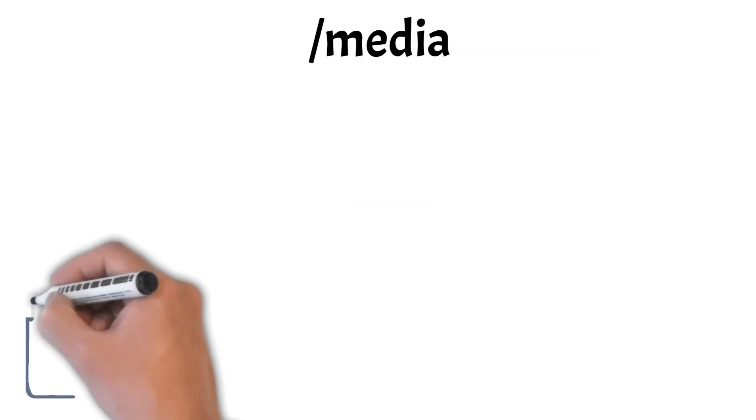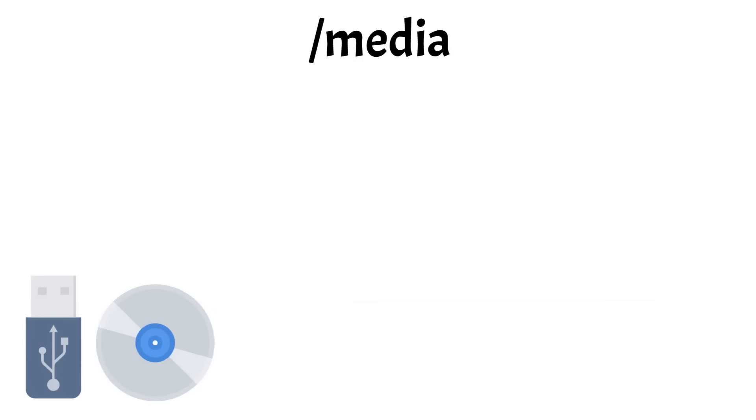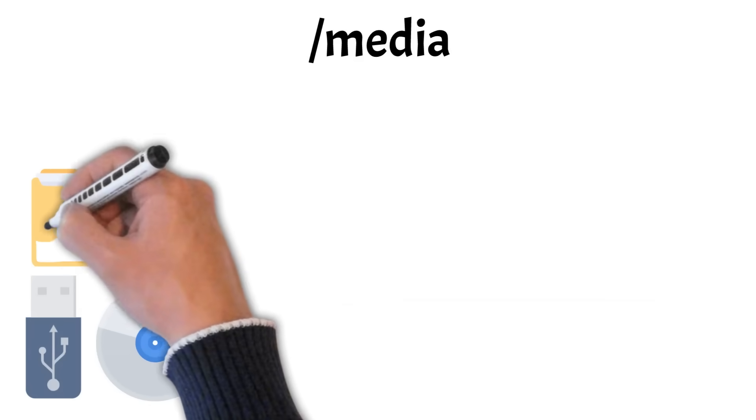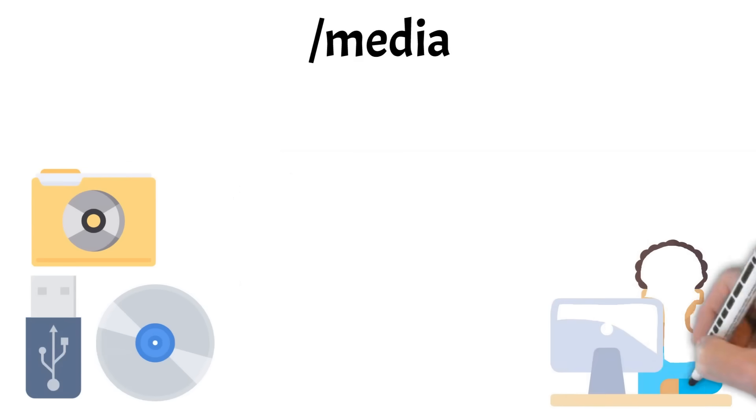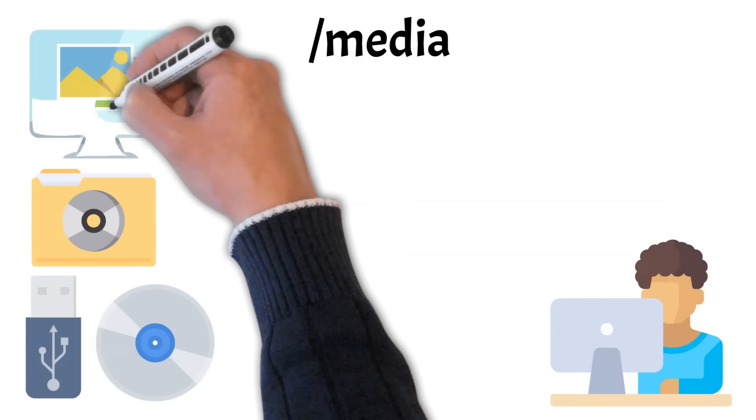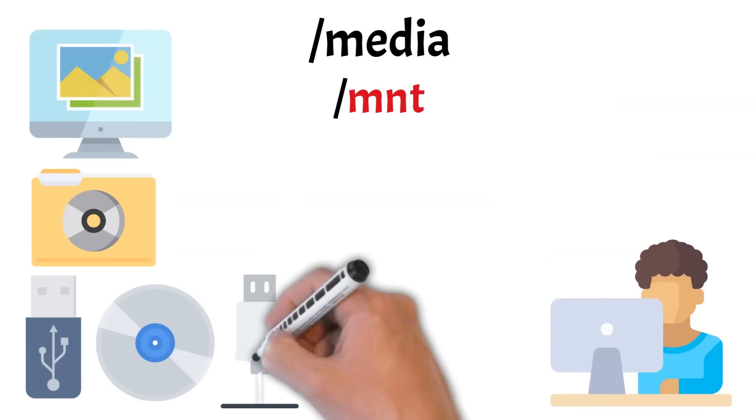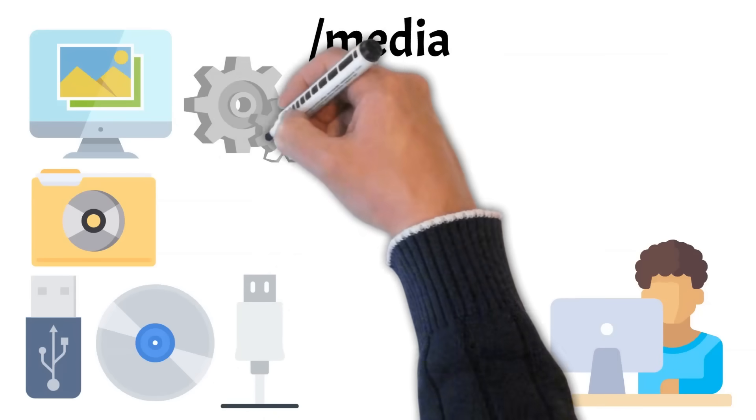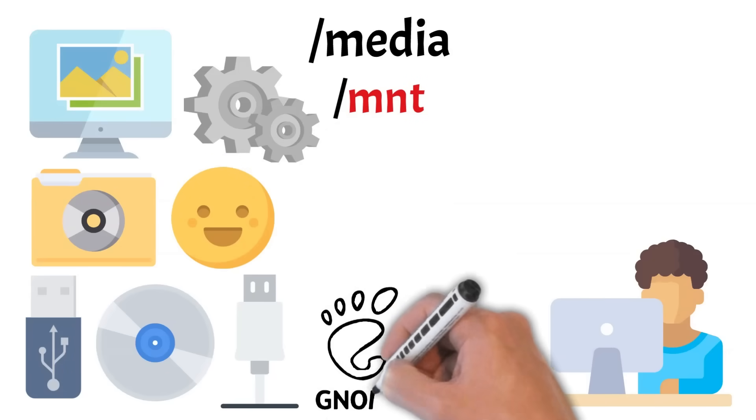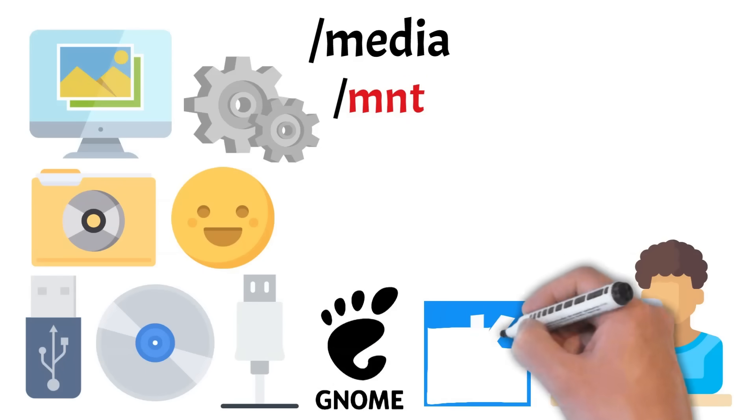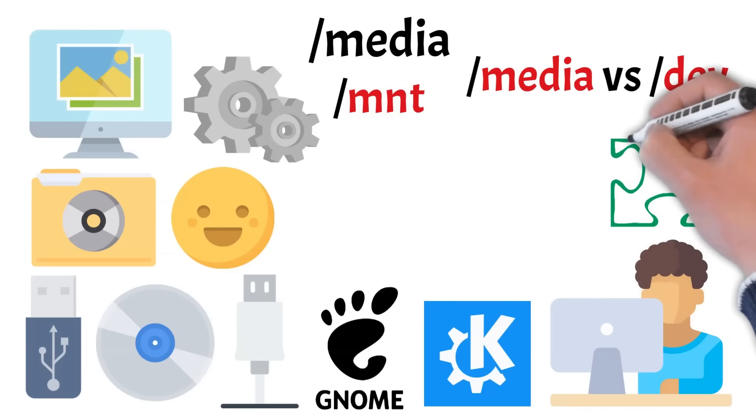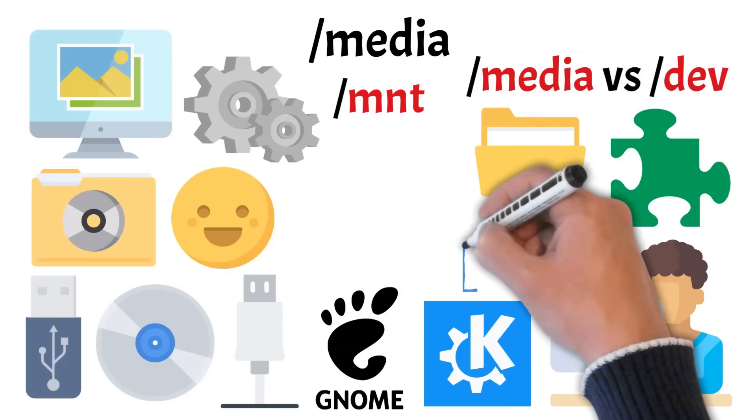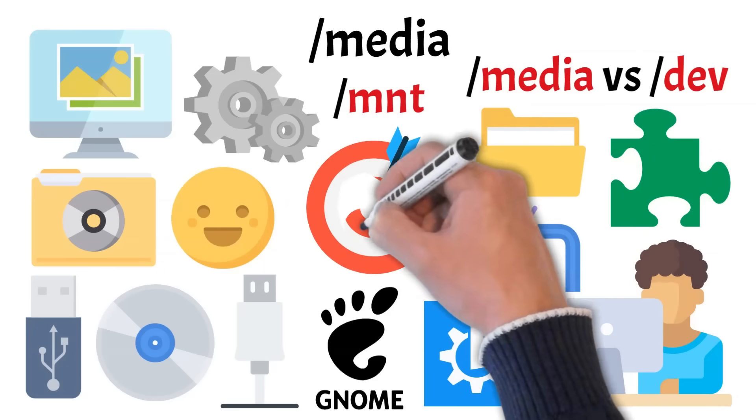Next, we have media. This directory is where modern Linux systems automatically mount removable media like USB drives, CDs, and DVDs. Each device gets its own subfolder inside media, often named after the volume label. It's the place where users can access the actual contents, like photos, documents, or software. Unlike other mount points like MNT, which we'll look at in the next chapter, media is designed for removable devices and is often handled automatically by the system. Media is user-friendly and often doesn't require administrative privileges. Desktop environments like GNOME or KDE handle this seamlessly, so your flash drive just appears ready to use. To clarify, dev holds the device files that represent the hardware itself, while media is where those devices are mounted and made usable by the system. So think of dev as the raw connection and media as the convenient entry point for users.